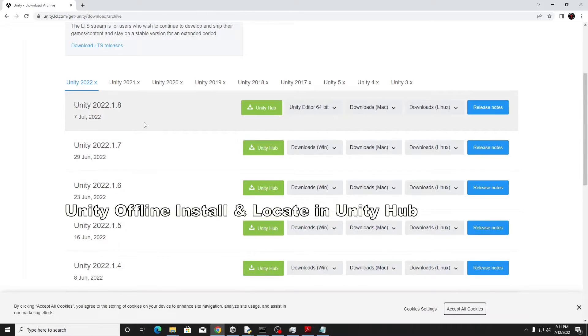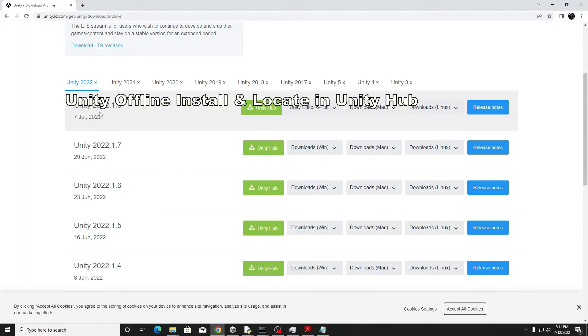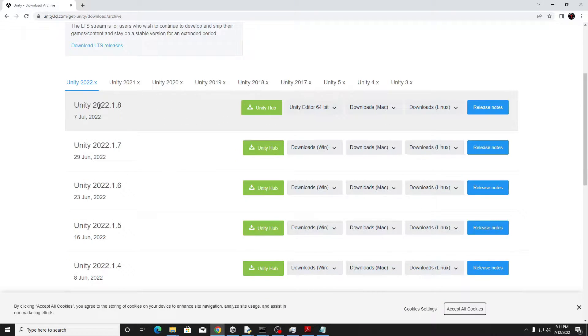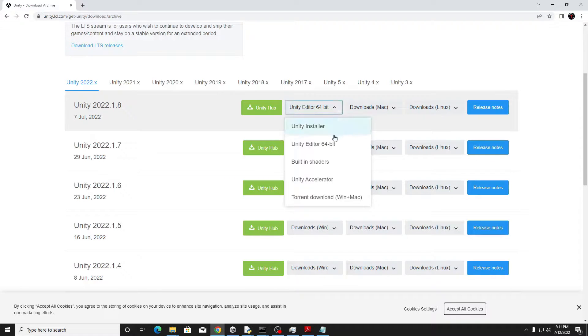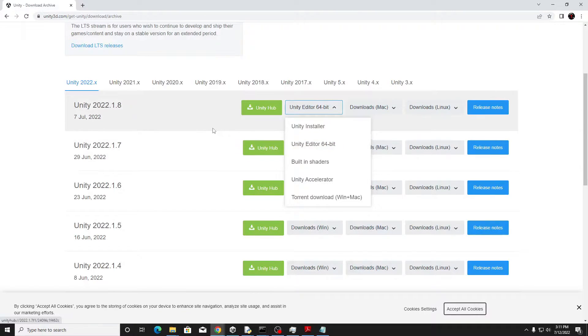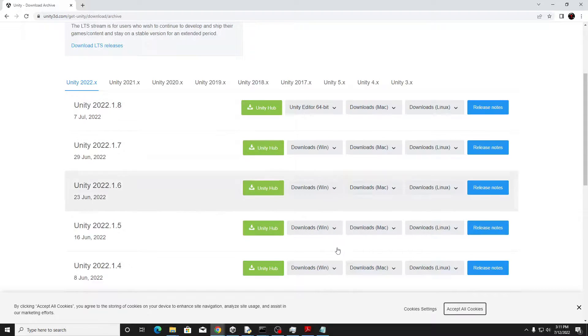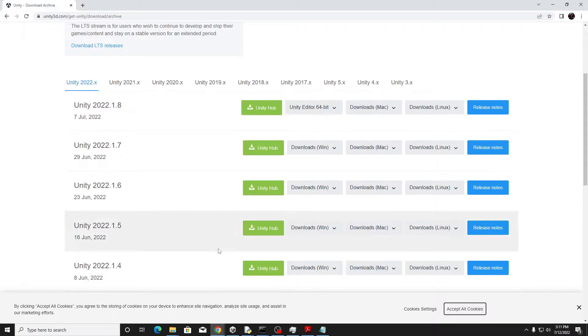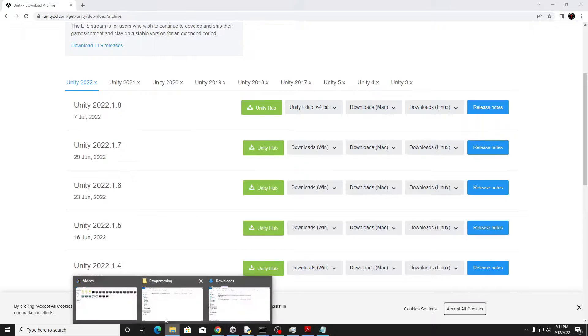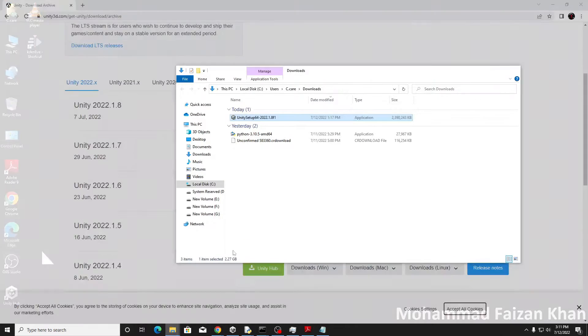I have just downloaded Unity 2022.1.8 from the offline installer because from the hub it was too slow. So that's why I have just downloaded the exe which is here.